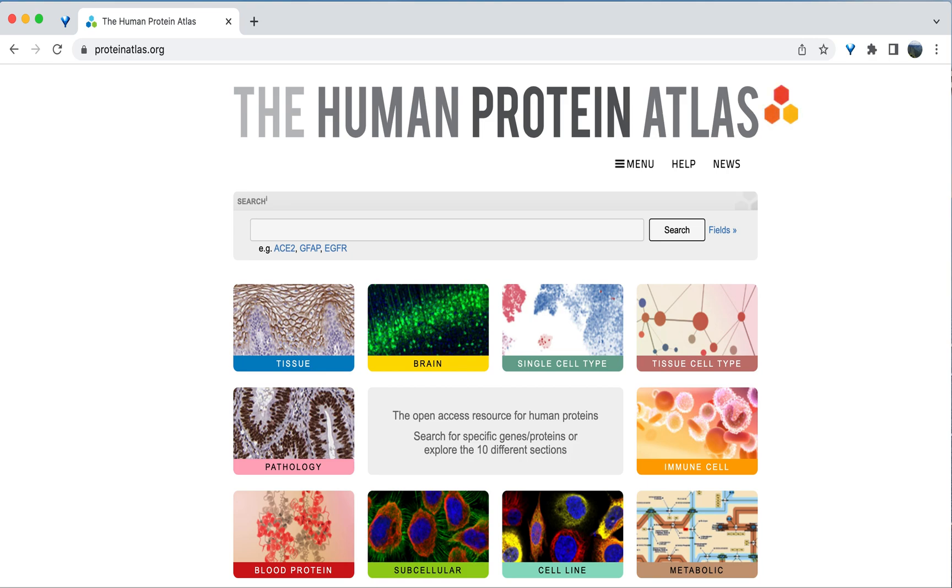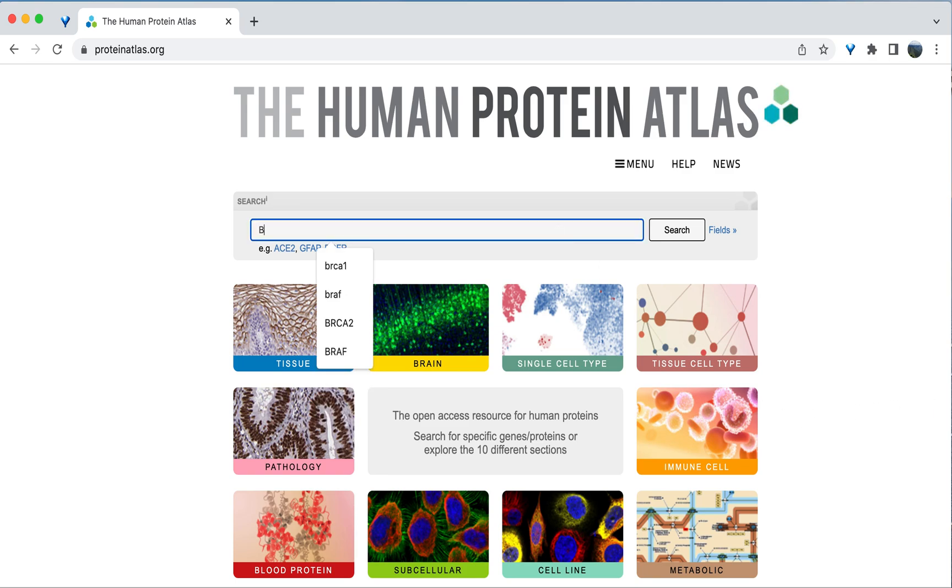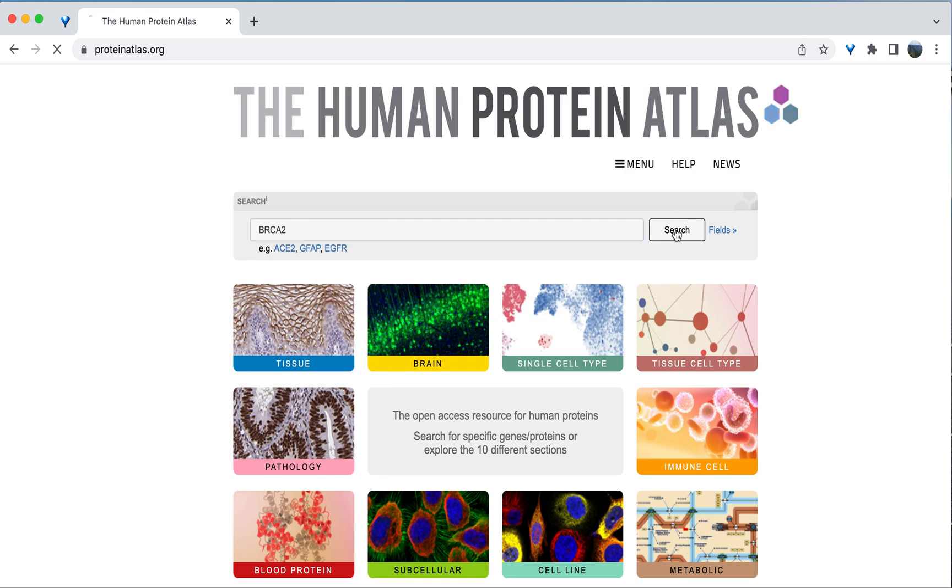To find information about a gene of interest, type the gene name into the search bar in the center of the page. Let's run through an example with the gene BRCA2. This is a tumor suppressor gene involved in DNA repair. So I'll type BRCA2 into the search bar and press search.